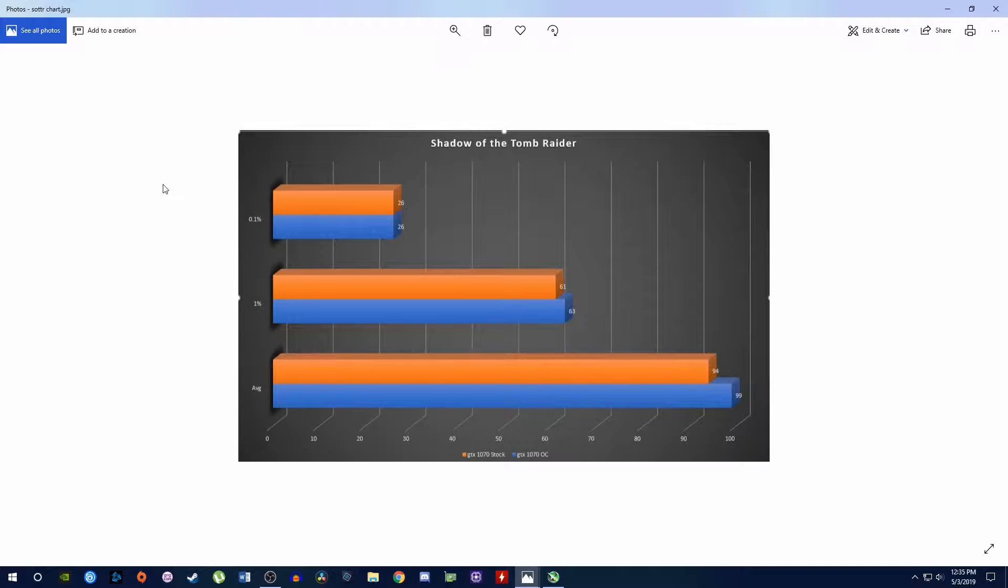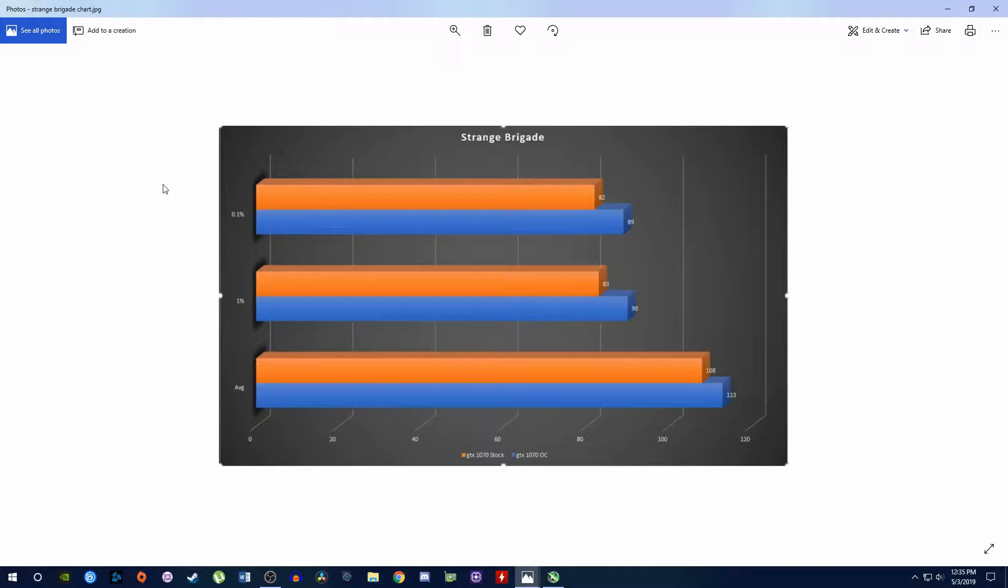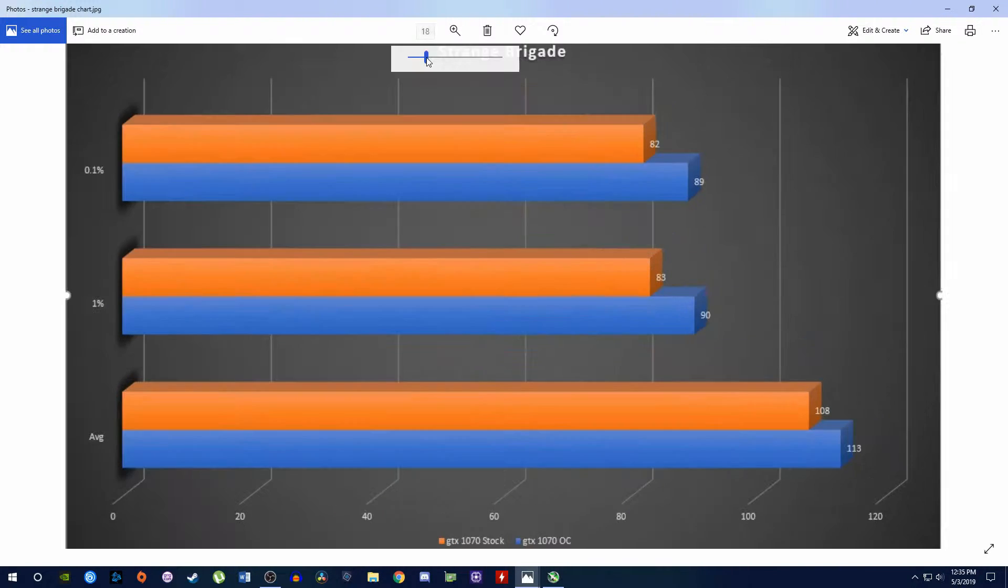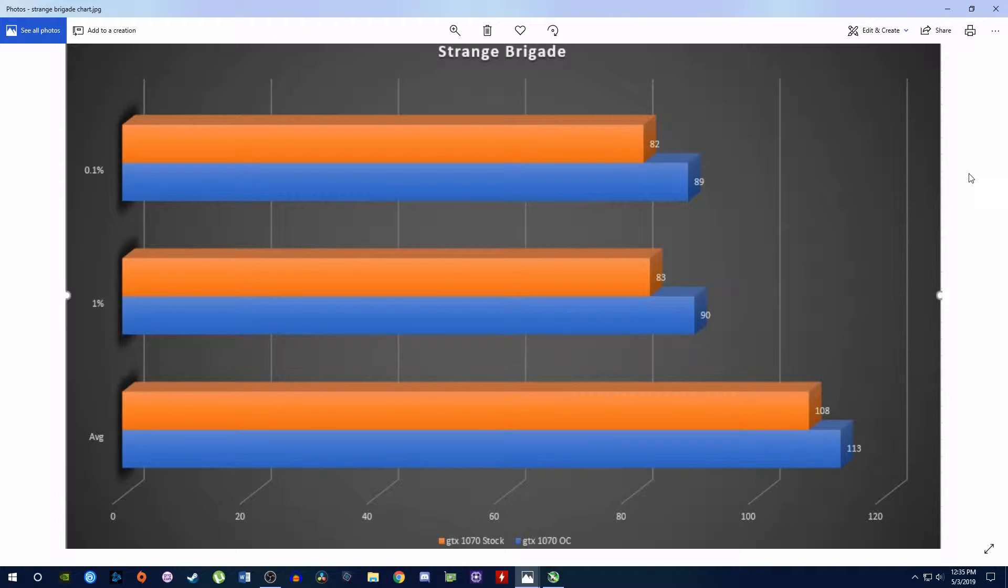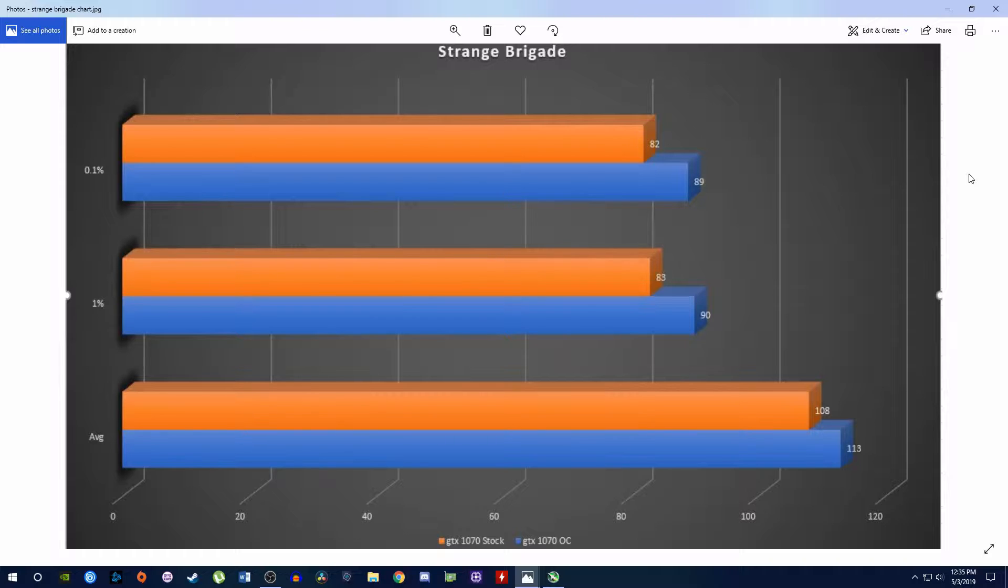So let's go on to the next one. This is the last one. So I stopped after a while because it was the same story for each one. So we have Strange Brigade. We're going from 108 to 113. Again, a decent little improvement, but not game changing, not really noticeable.